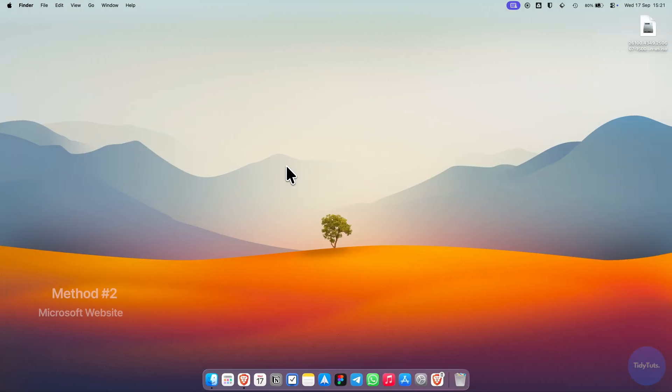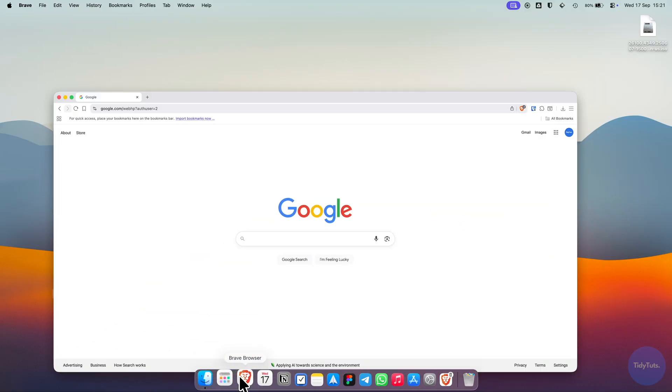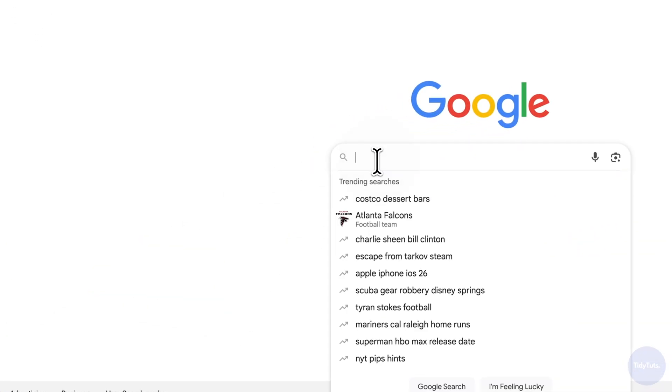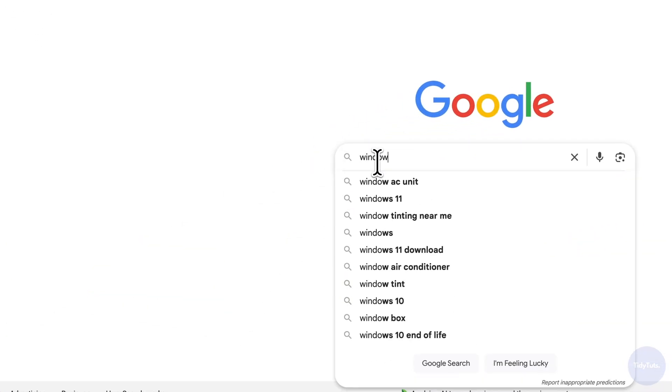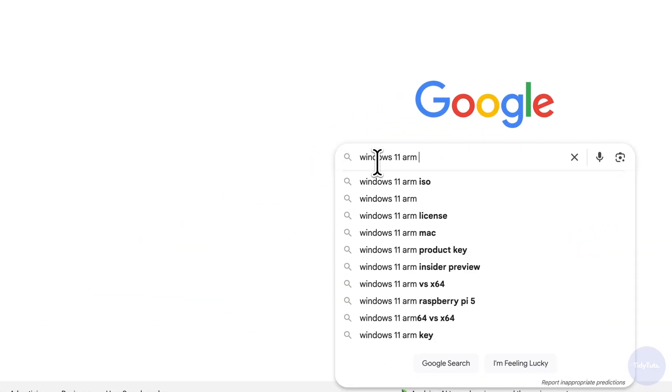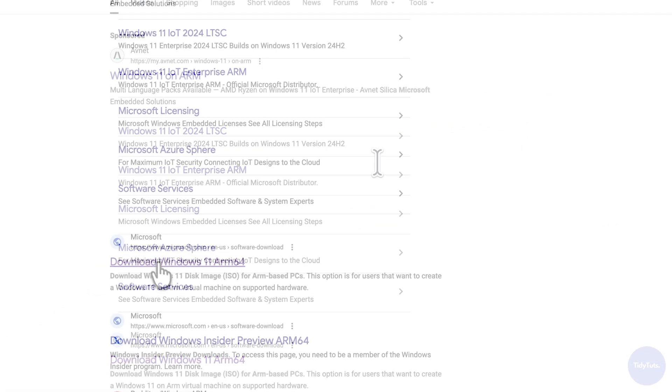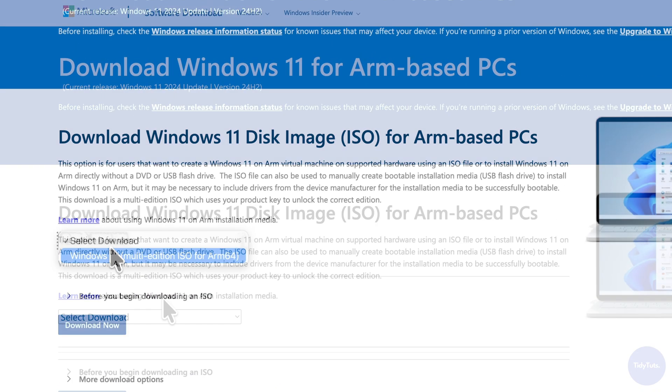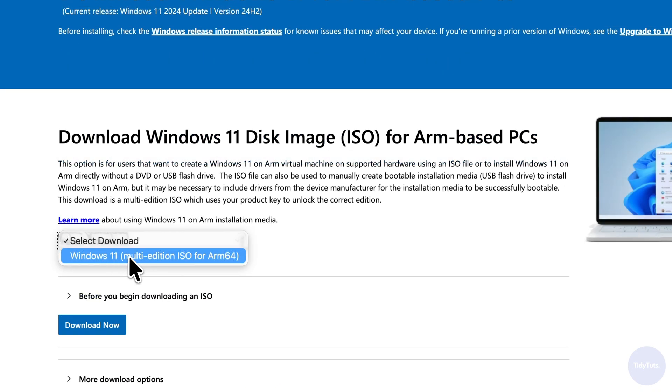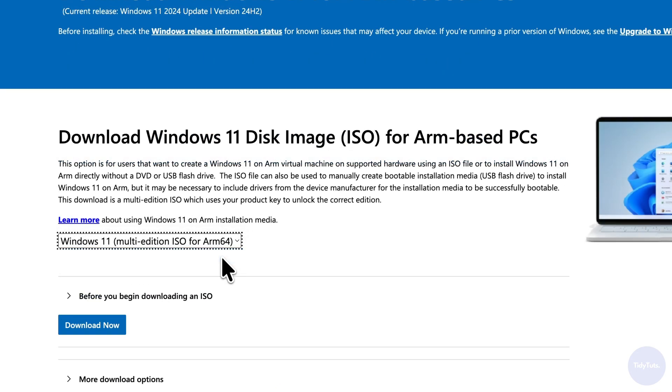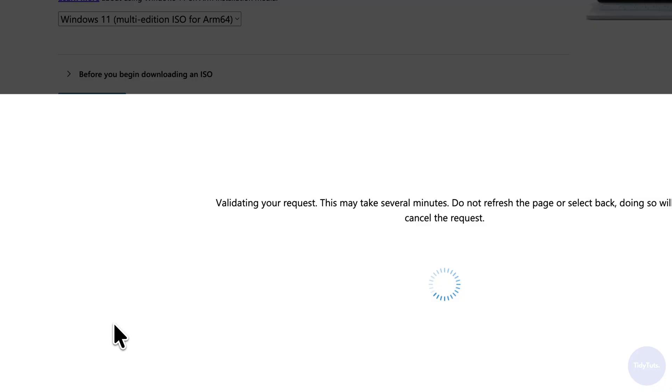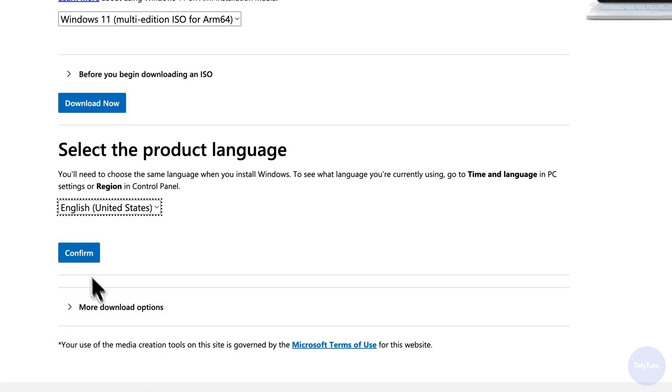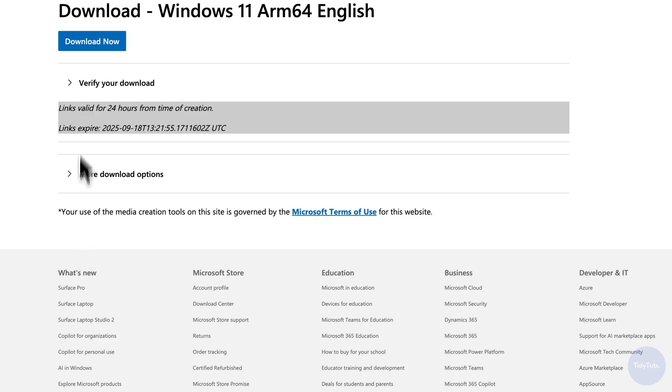If you prefer, you can also use the second method. Open your browser and search for Windows 11 ARM download. Go to the official Microsoft website, choose your edition and your language, and then download the ISO file directly from the browser.